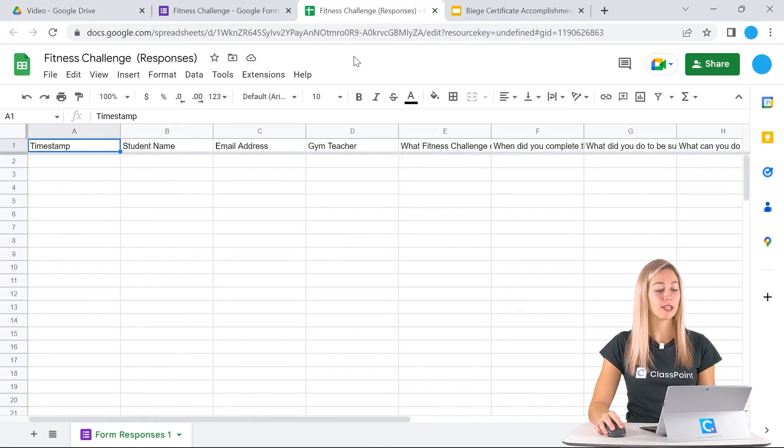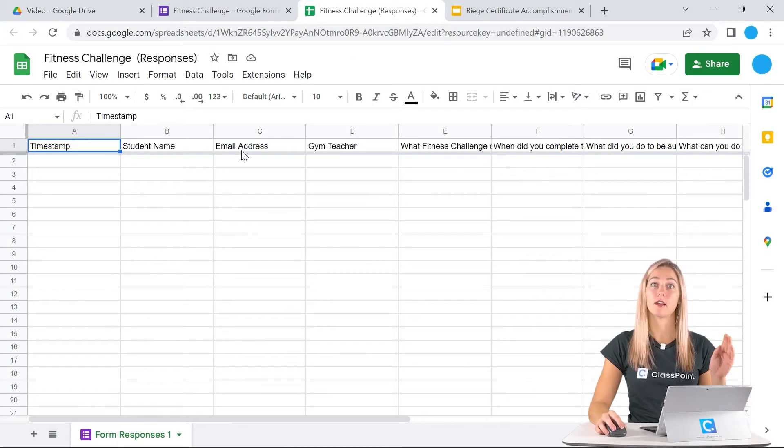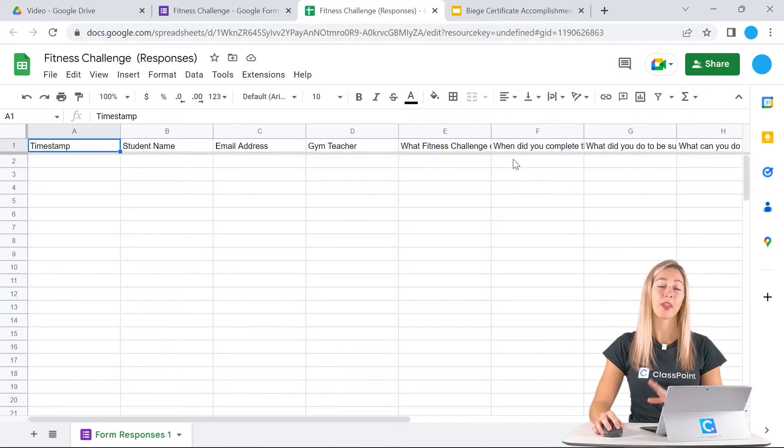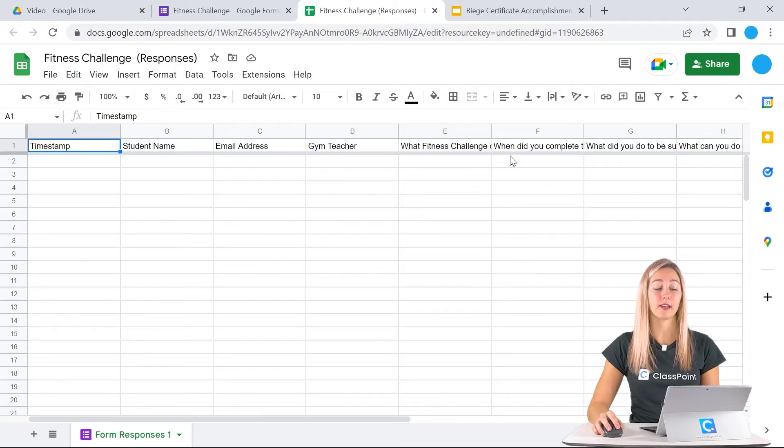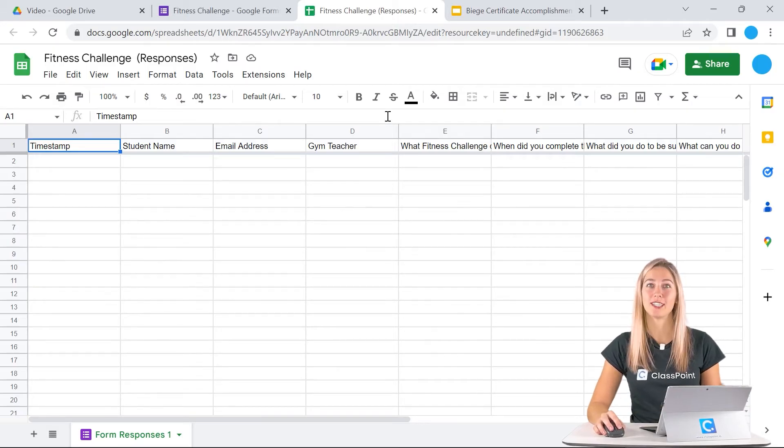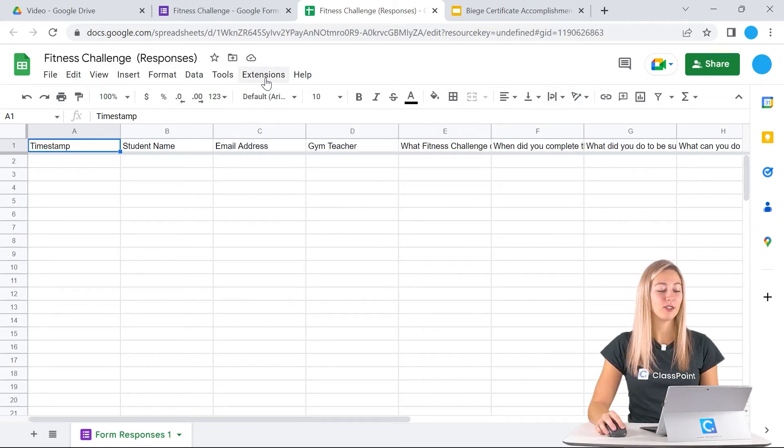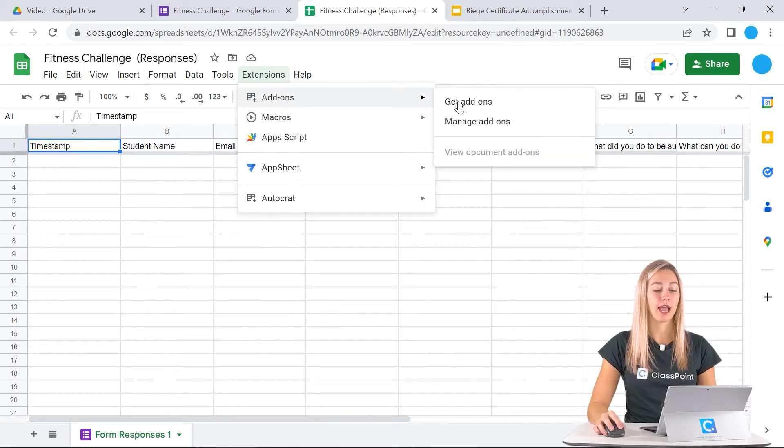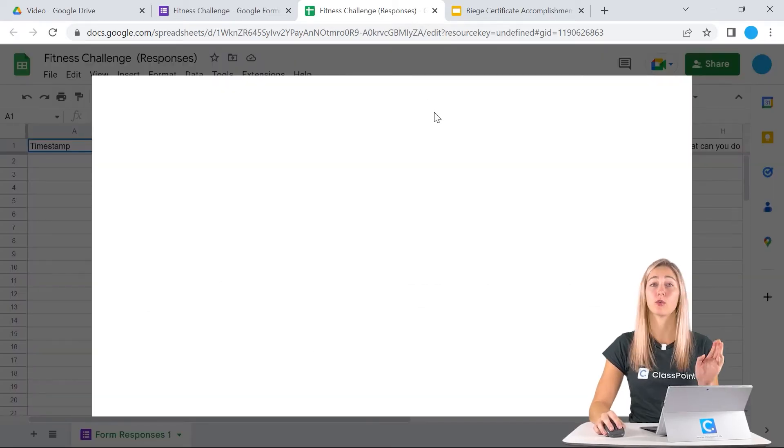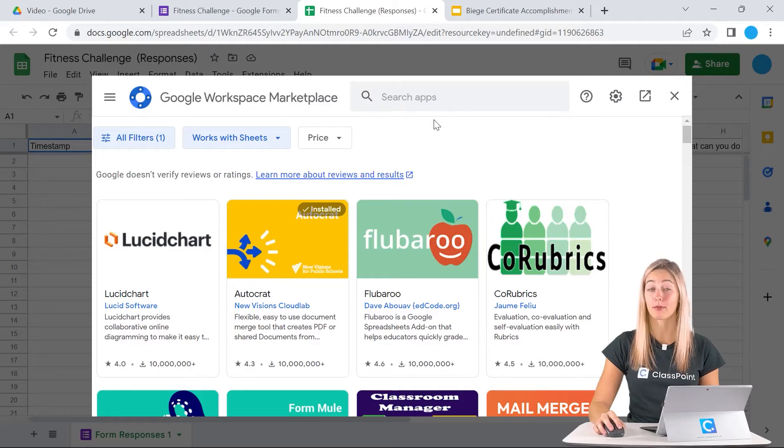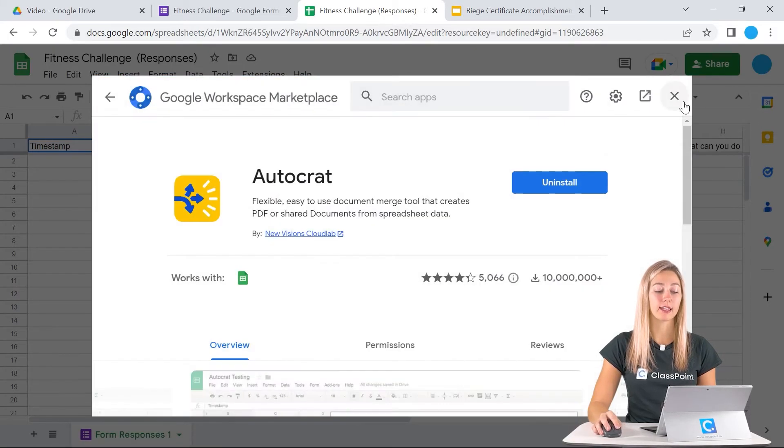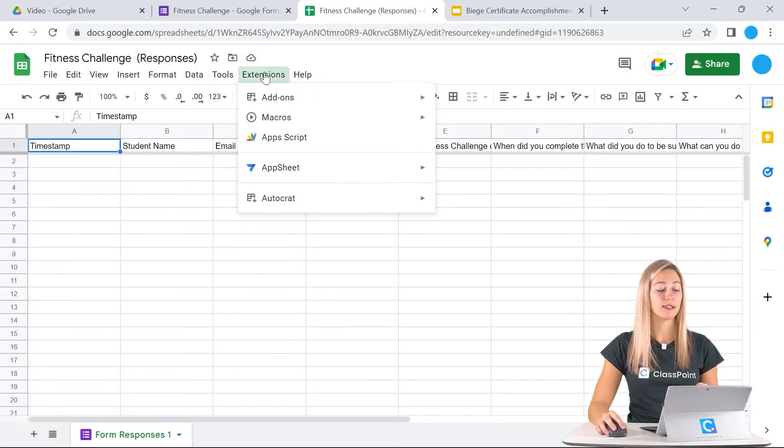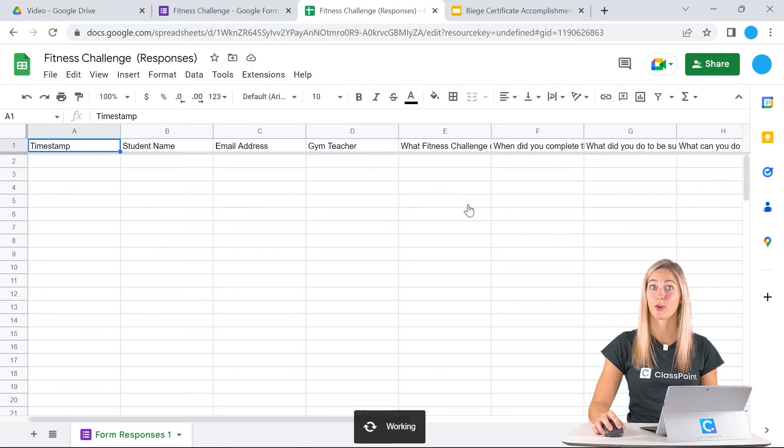This form now has all of the questions as columns here. Now we need to use Autocrat. Autocrat works within Google Sheets, and in Google Sheets, you can go up into extensions and go to add-ons and then get add-ons. You can search for Autocrat, but it's very popular, so usually it's right up here at the top and then you can go ahead and install it. Once it is installed, you can go back up into your extensions and we can launch Autocrat.